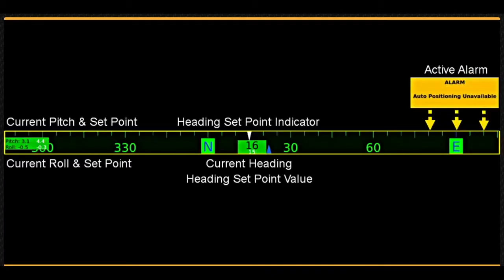The heading instrument uses a ribbon compass to display the vehicle's current heading in the center of the instrument. The current heading is displayed in green text. If auto heading is on, the desired heading or set point is displayed in white text, and a white arrow visually indicates the set point.